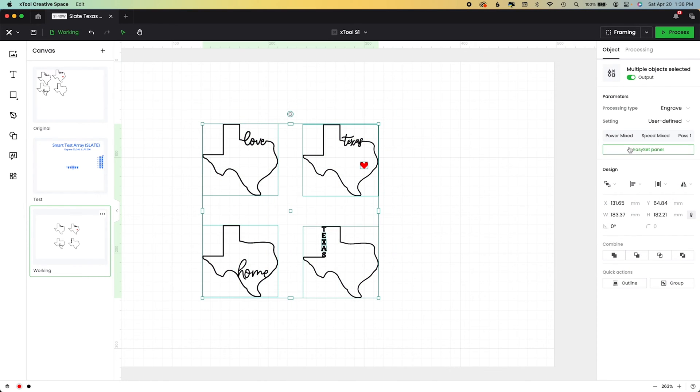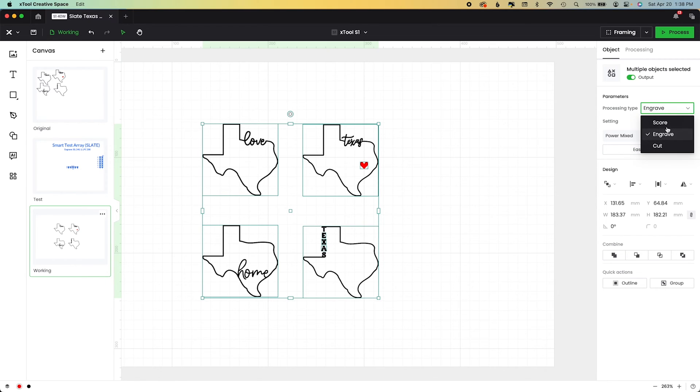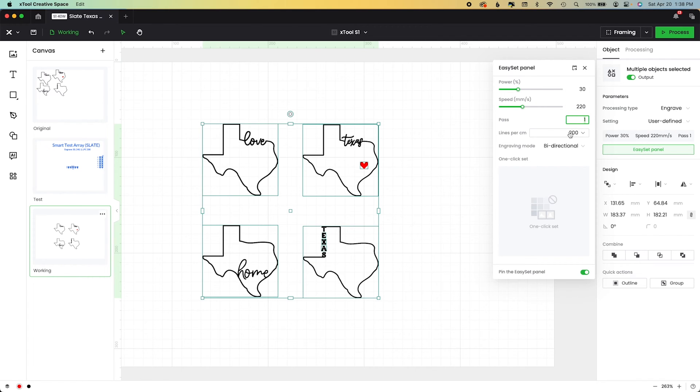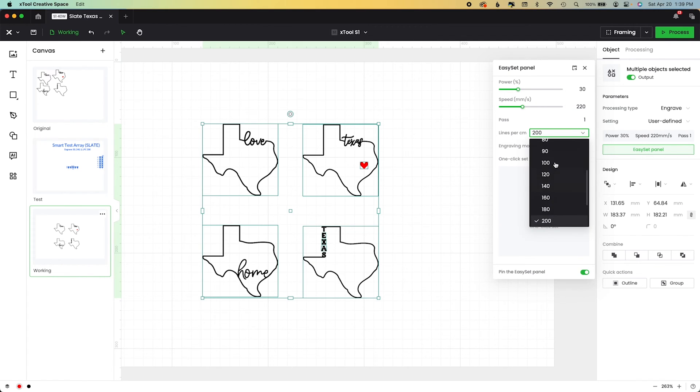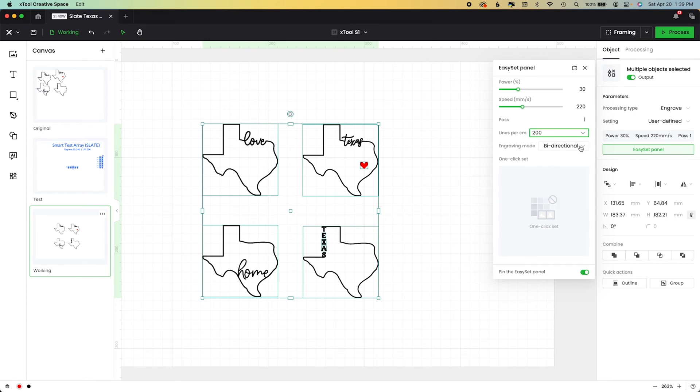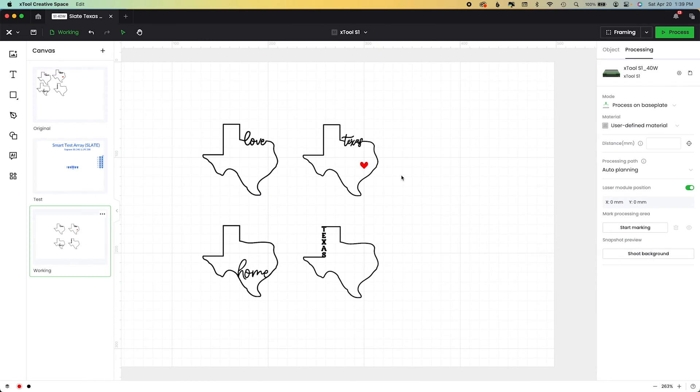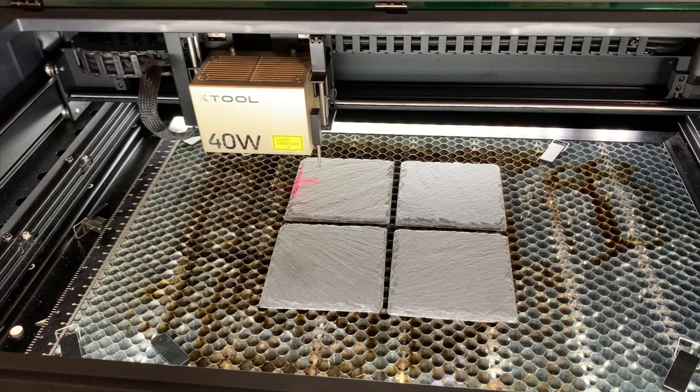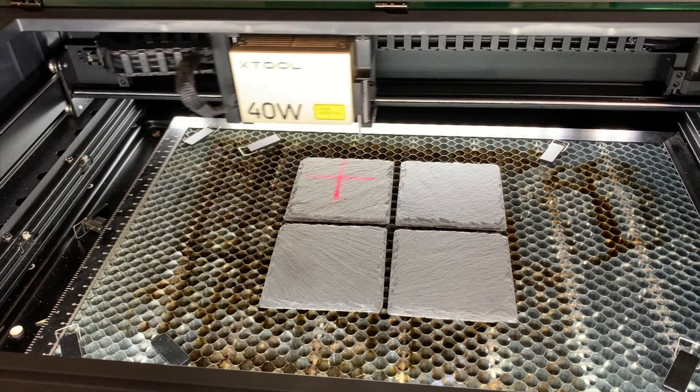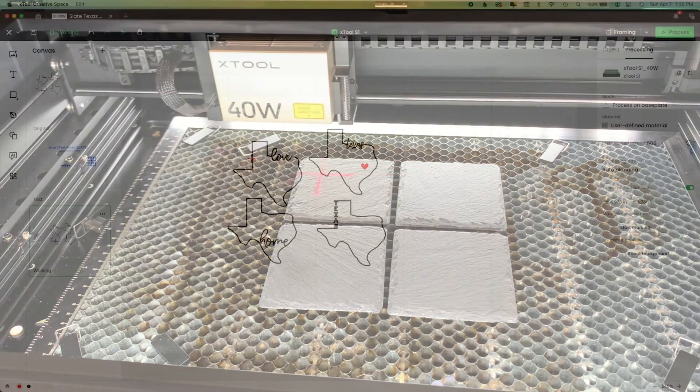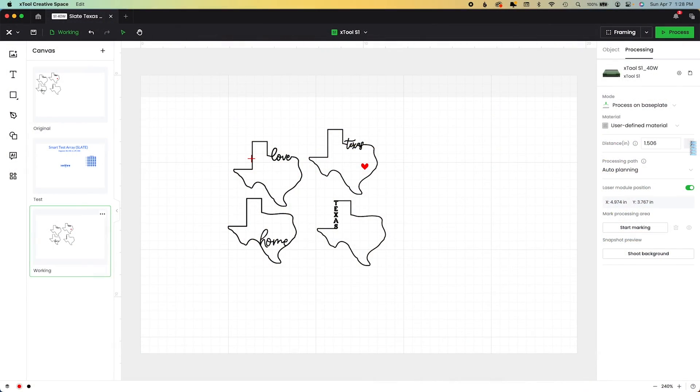Now I'm going to go ahead and set my settings because I know what they are. The first is processing type, mine's already set to engrave. The second is using this easy set panel because I've run my material test, and I'm not using those identified by Xtool, which you can try. I'm going to set my parameters including the LPC that I liked, so you can see everything there. I'll also talk about those settings at the end. And because I've positioned my crosshair over one of the slates, when I choose auto measure it will automatically enter that distance for me.